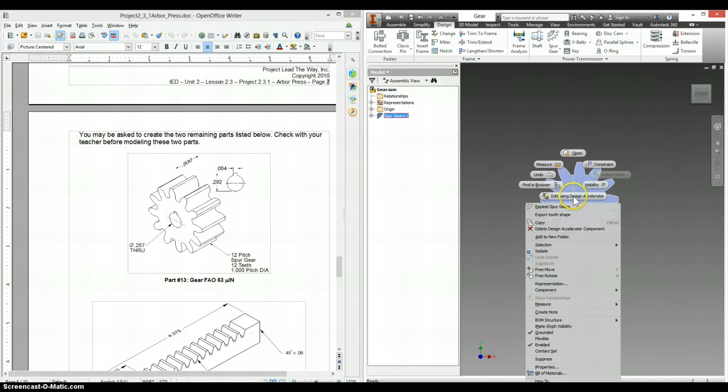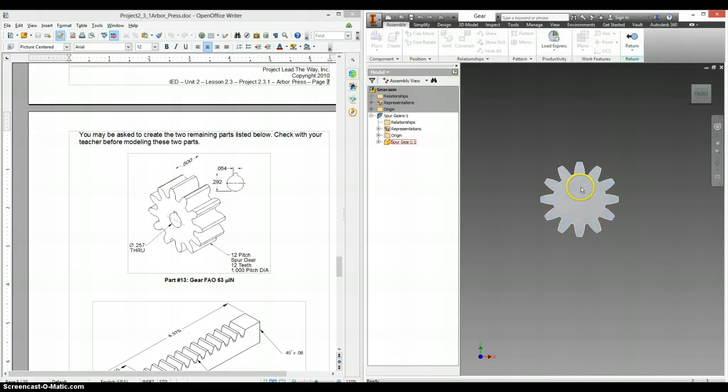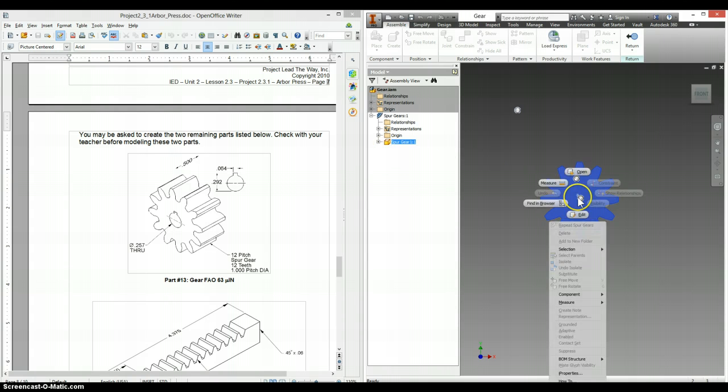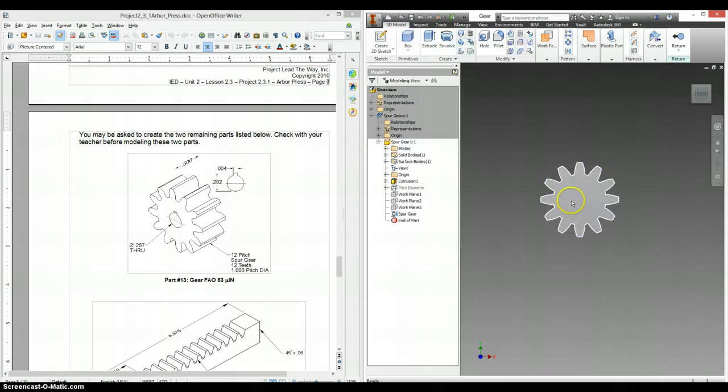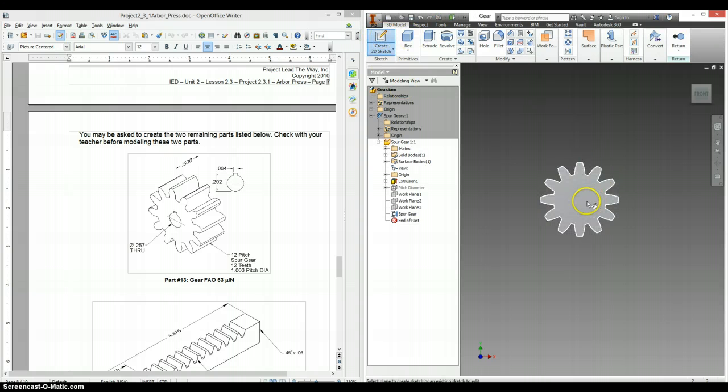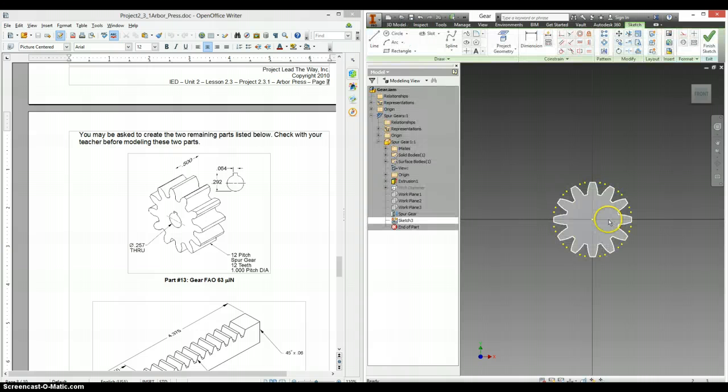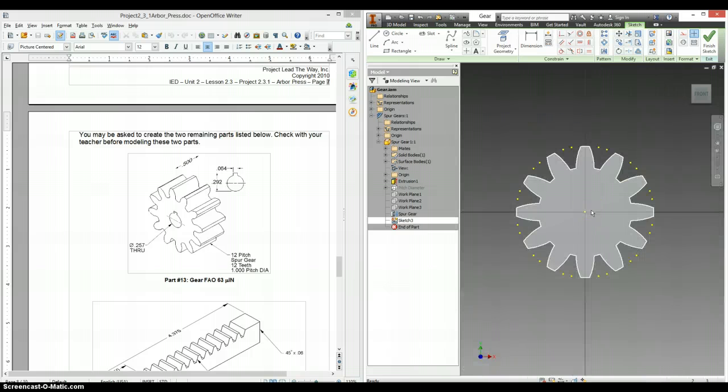Now if you double click on it, we should be able to make some sketches on here. Create a 2D sketch. And now we can start to draw this stuff out. So let's zoom in. Let's make a circle in the middle.